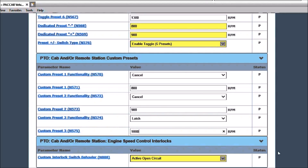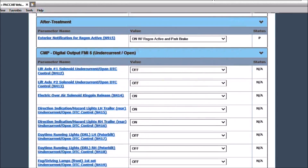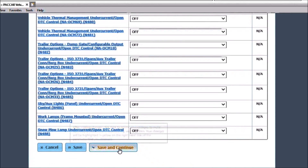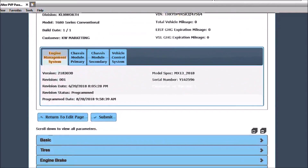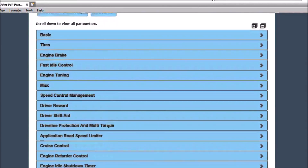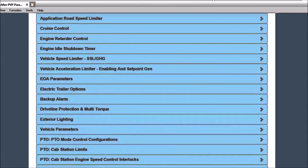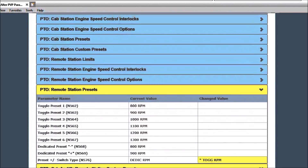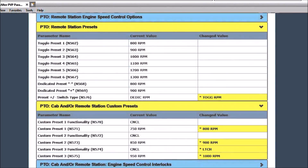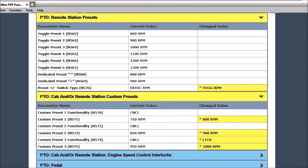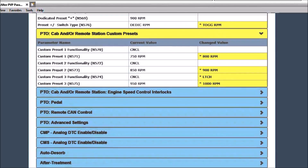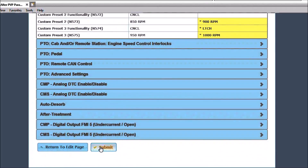Once the desired changes have been made, scroll to the bottom of the screen and select save and continue. PVP will now highlight the parameters that were changed and ask for confirmation. If the changes are correct, click confirm. The changes have now been saved and are ready to be uploaded to the truck.